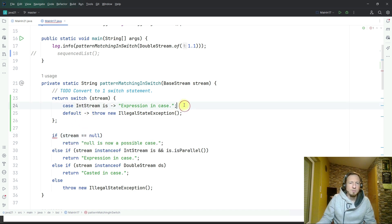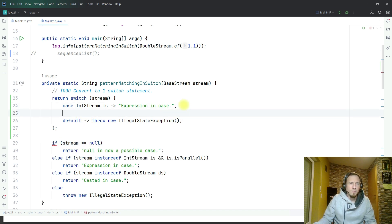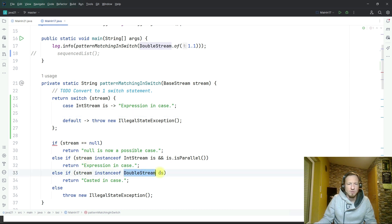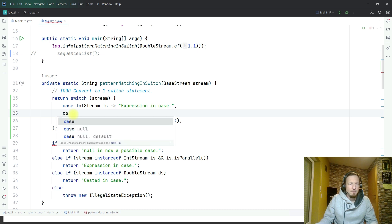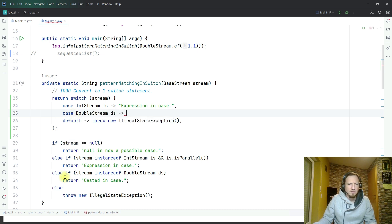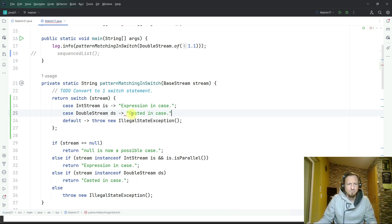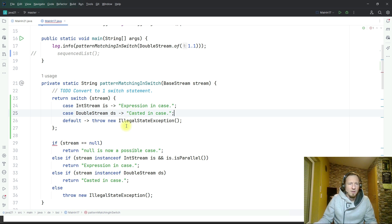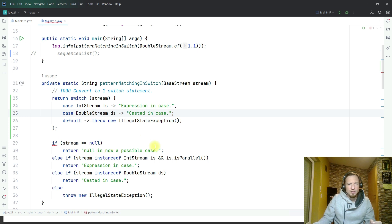Let's move on with the rest of this if block below. We have also the case of double stream so again I say case double stream and in case of double stream I return casted in case as text.